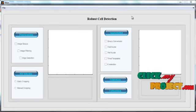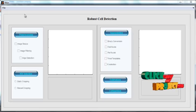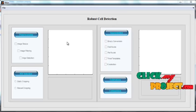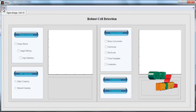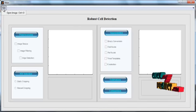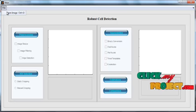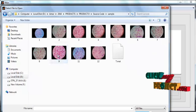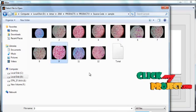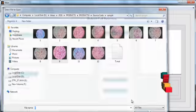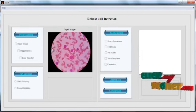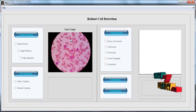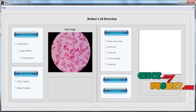The initial GUI window opens. In it you can see several push buttons, check boxes, radio buttons, and axes. Select File from the menu and click Open Image. The sample images are opened. Select any one image from the samples and click the Open button. After clicking Open, the selected input image is shown in Axis 1 with the title 'Input Image'.